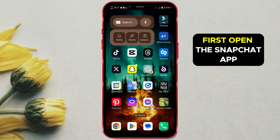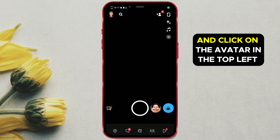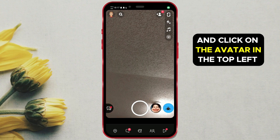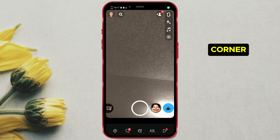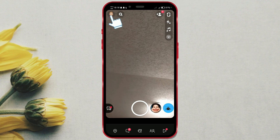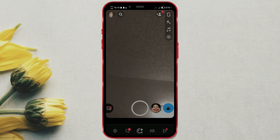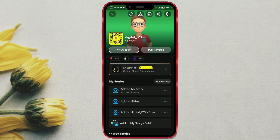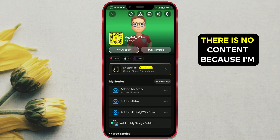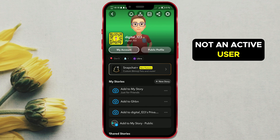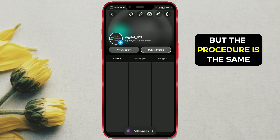First, open the Snapchat app and click on the avatar in the top left corner. On my public profile, there is no content because I'm not an active user, but the procedure is the same.